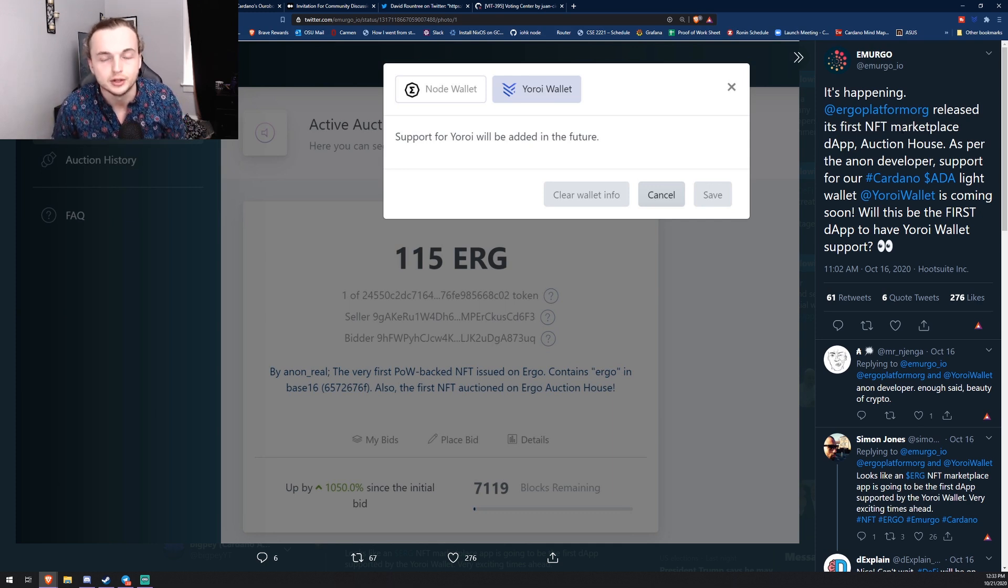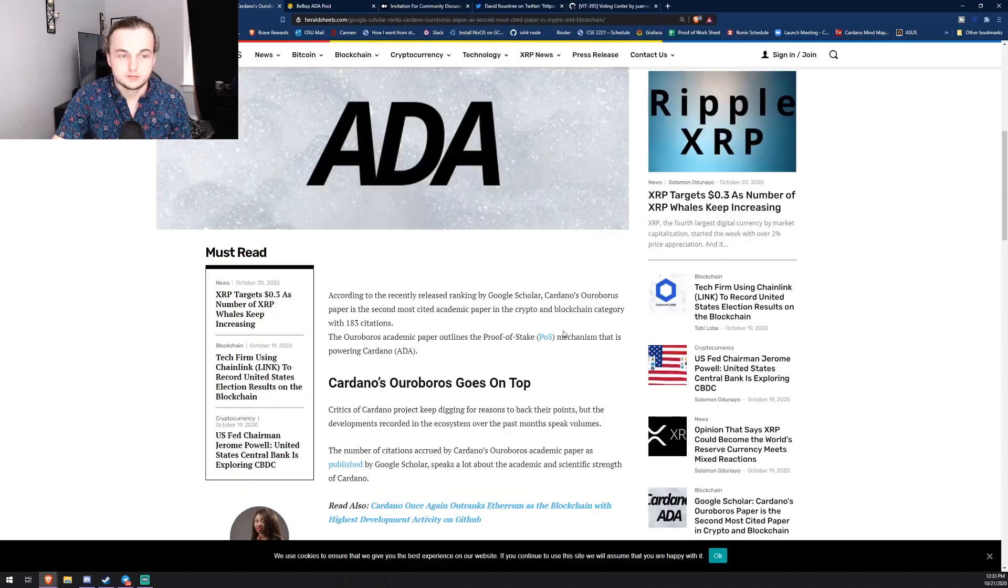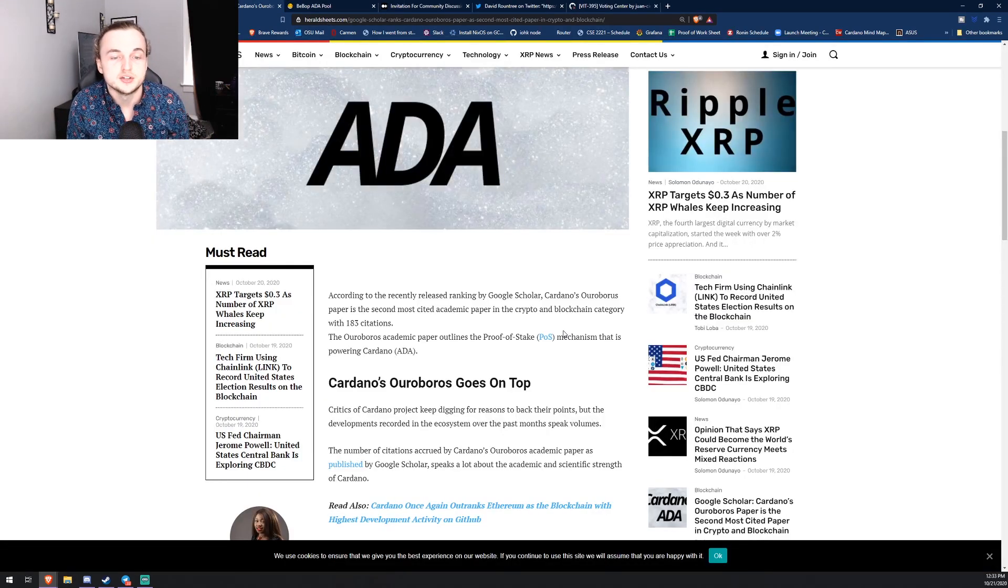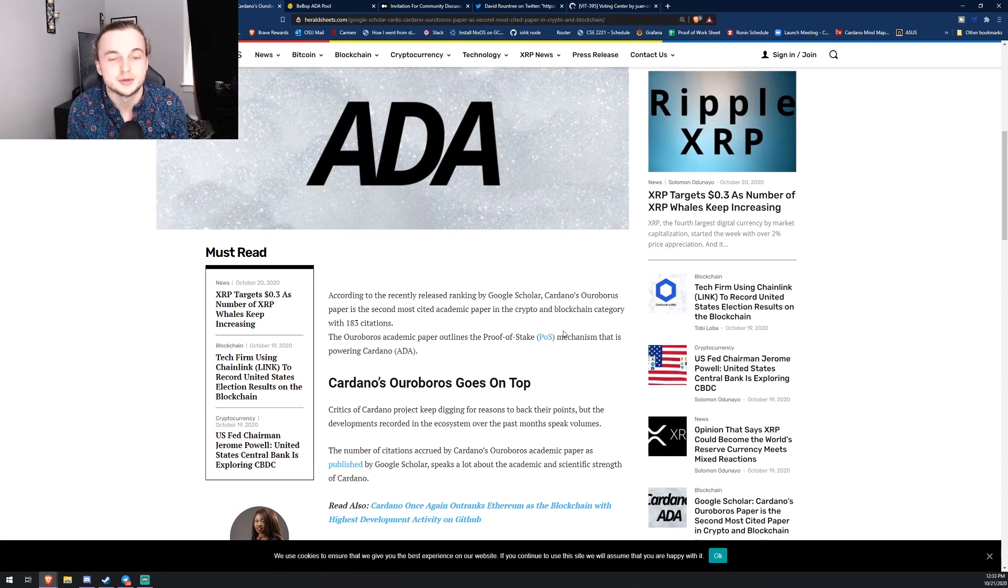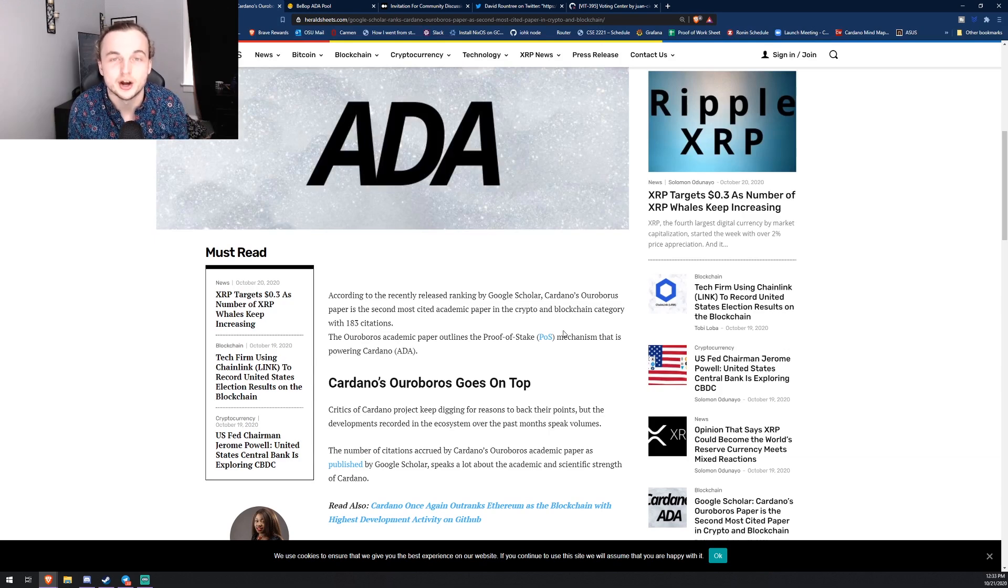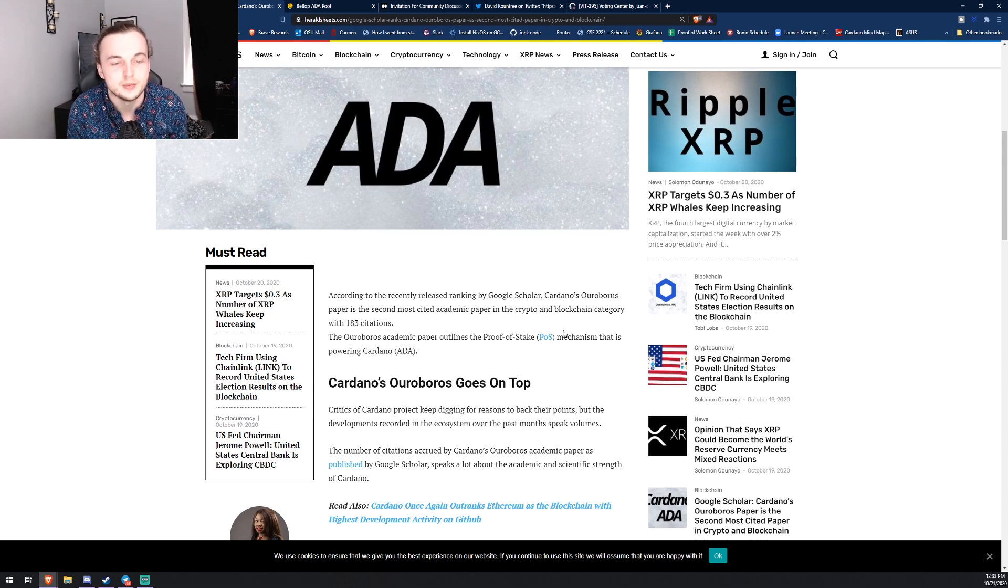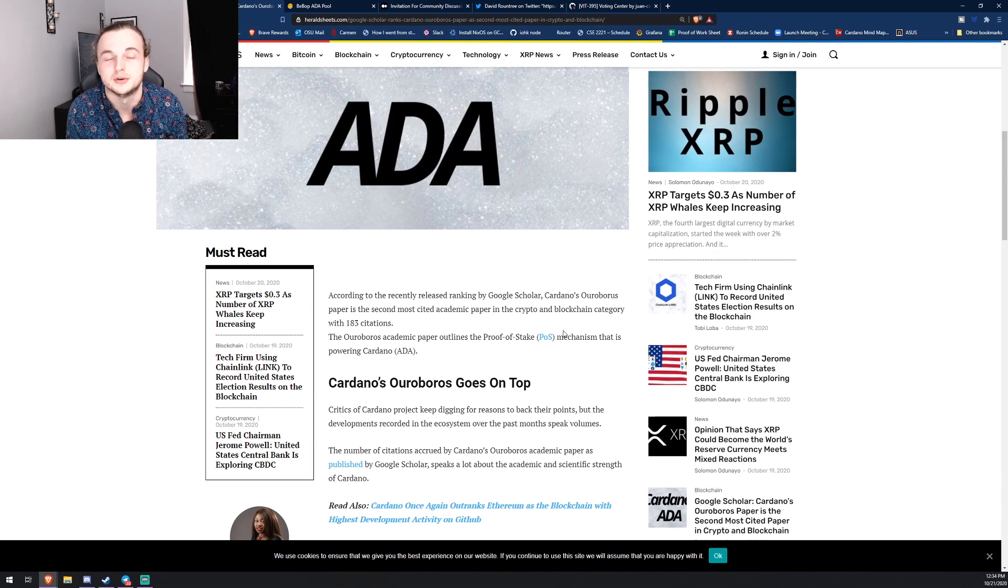Let me know what you guys think of that down below. I thought that was pretty awesome. According to a recently released ranking by Google Scholar, Cardano's Ouroboros paper is the second most cited academic paper in the crypto and blockchain category with 183 citations. The Ouroboros academic outlines the proof of stake mechanism that is powering Cardano.